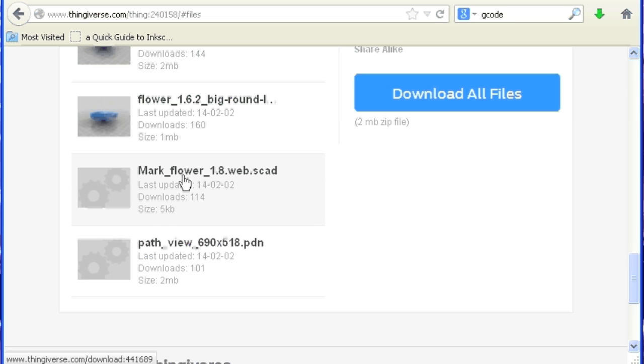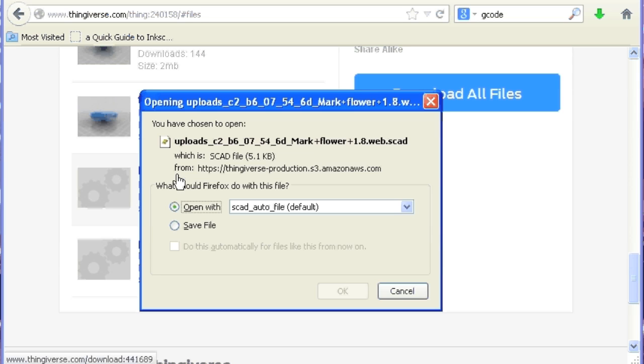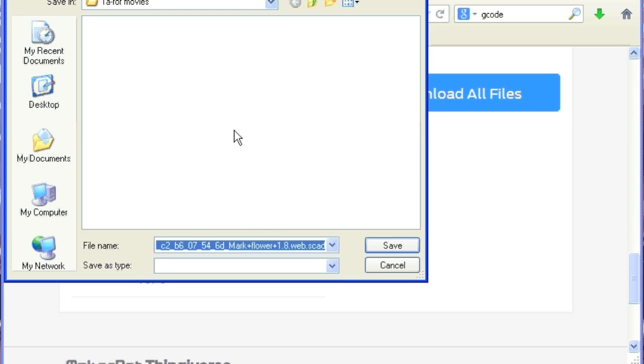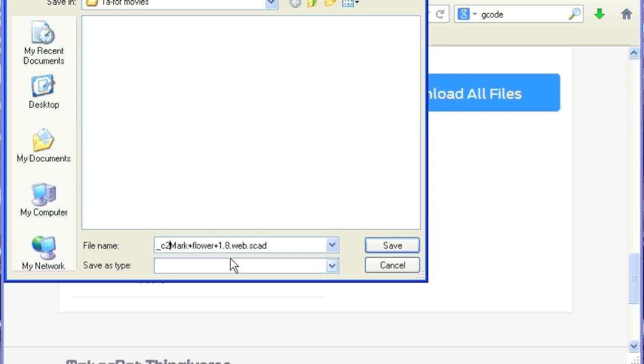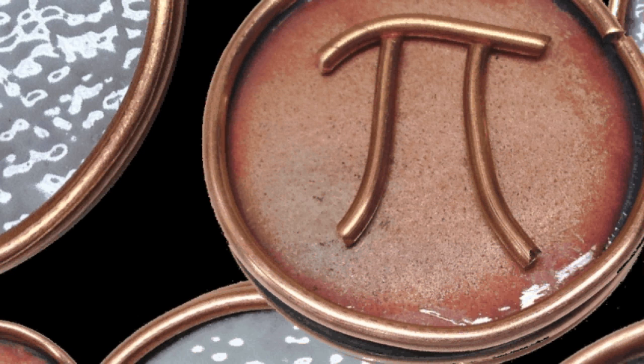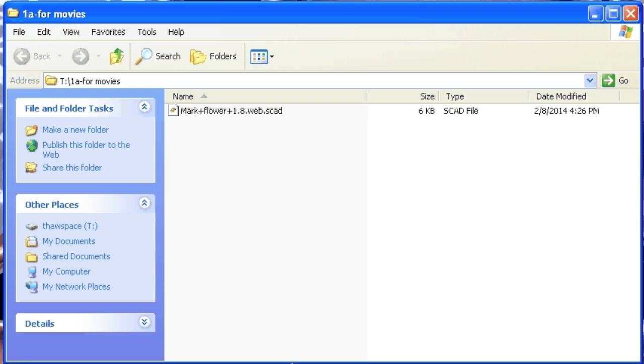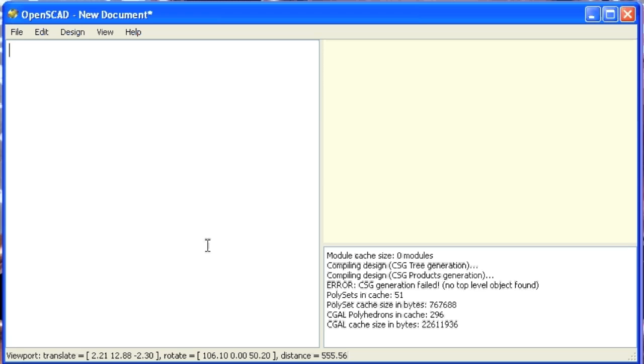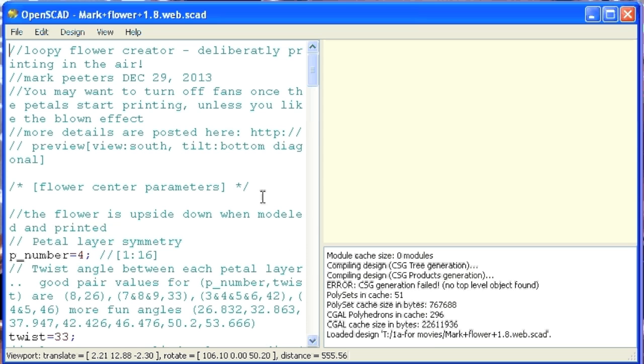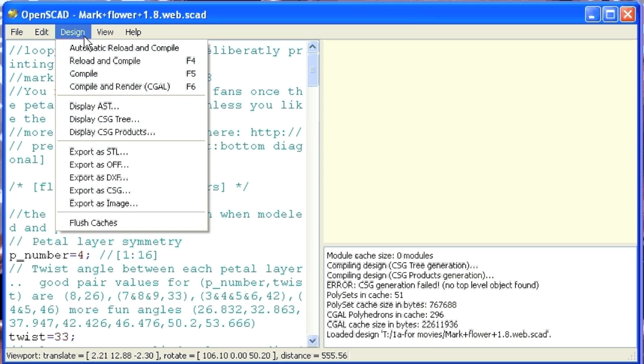I'm going to download the SCAD file first, because I just find it easier than using the customizer. So I'm going to save that file. Now I'm going to go into that folder. Now I'm going to open SCAD, and I'm going to open up that file.